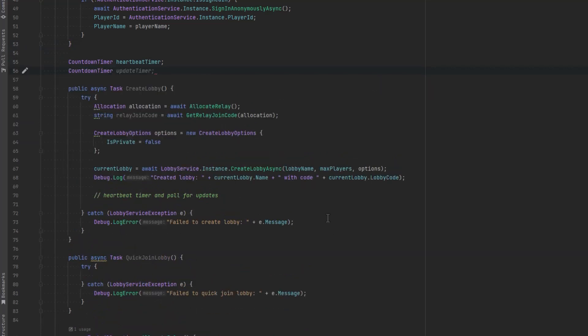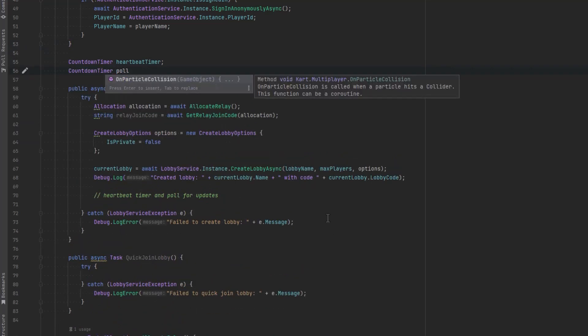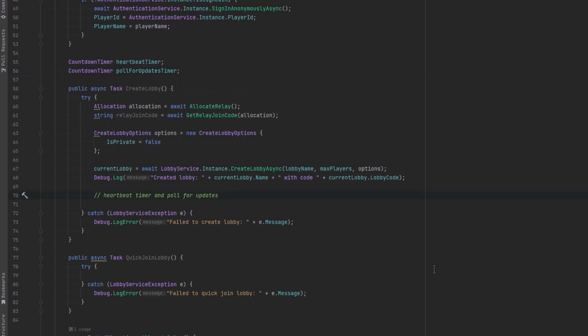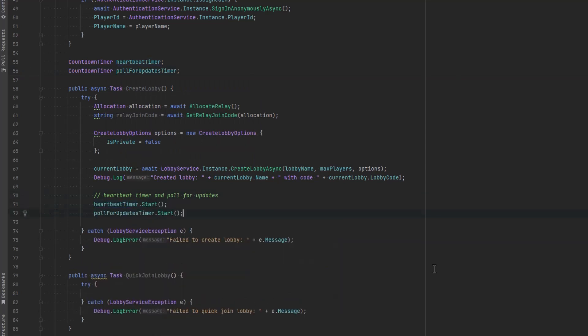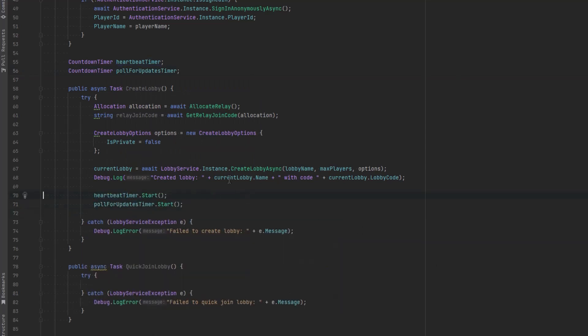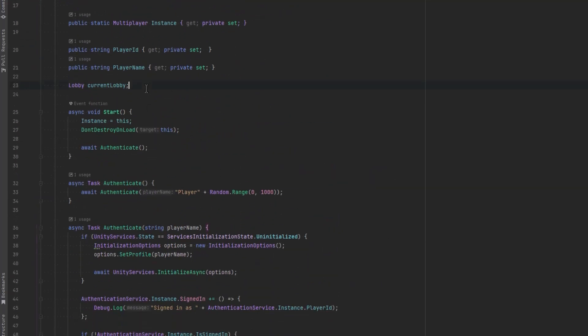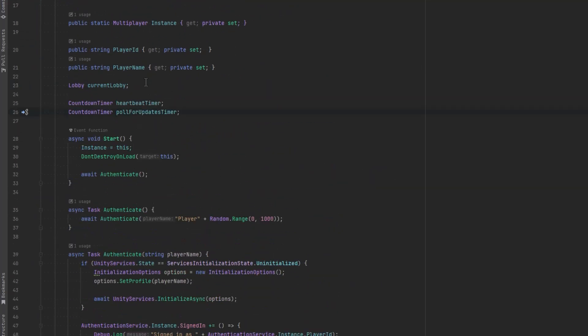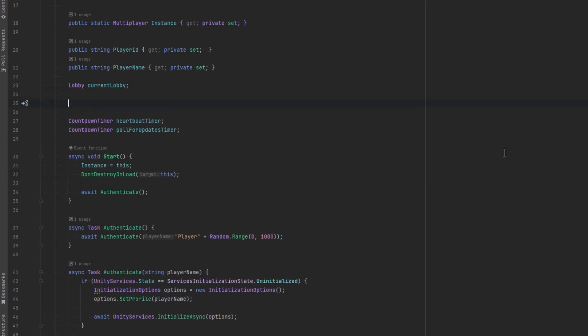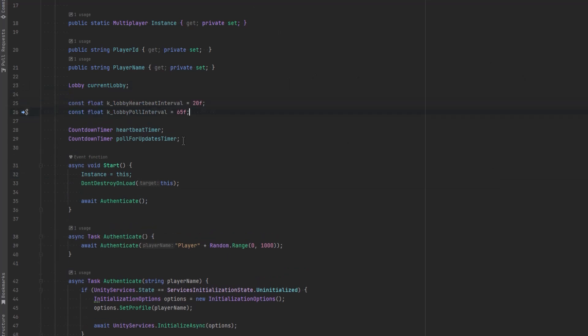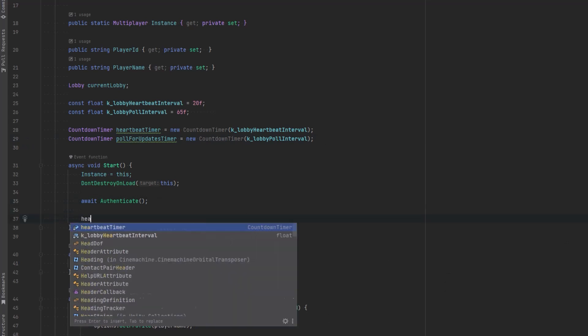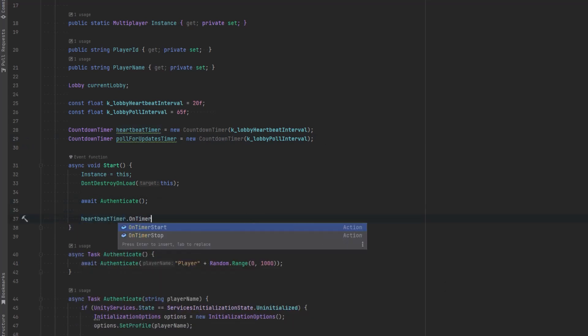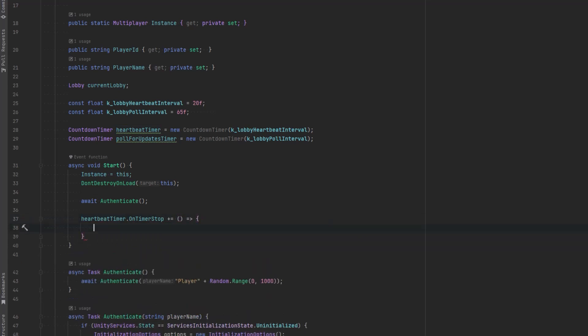And once we have a lobby created we can start polling it. We can send it a heartbeat every so often to keep it alive and every so often on a little longer interval we can actually poll it for updates. Now we already have a countdown timer class in our utilities so let's just make use of that. We'll define two timers for that and as soon as we've created the lobby we can start running them. But I'm just going to move them up to the top and then in the start method we can actually define what's going to happen with them.